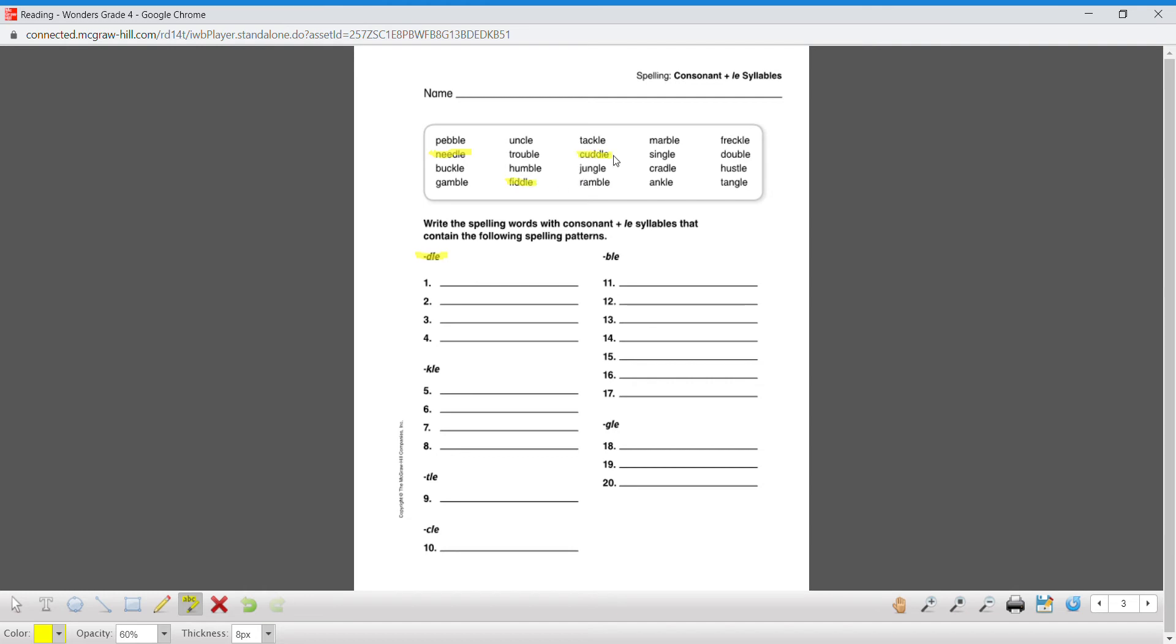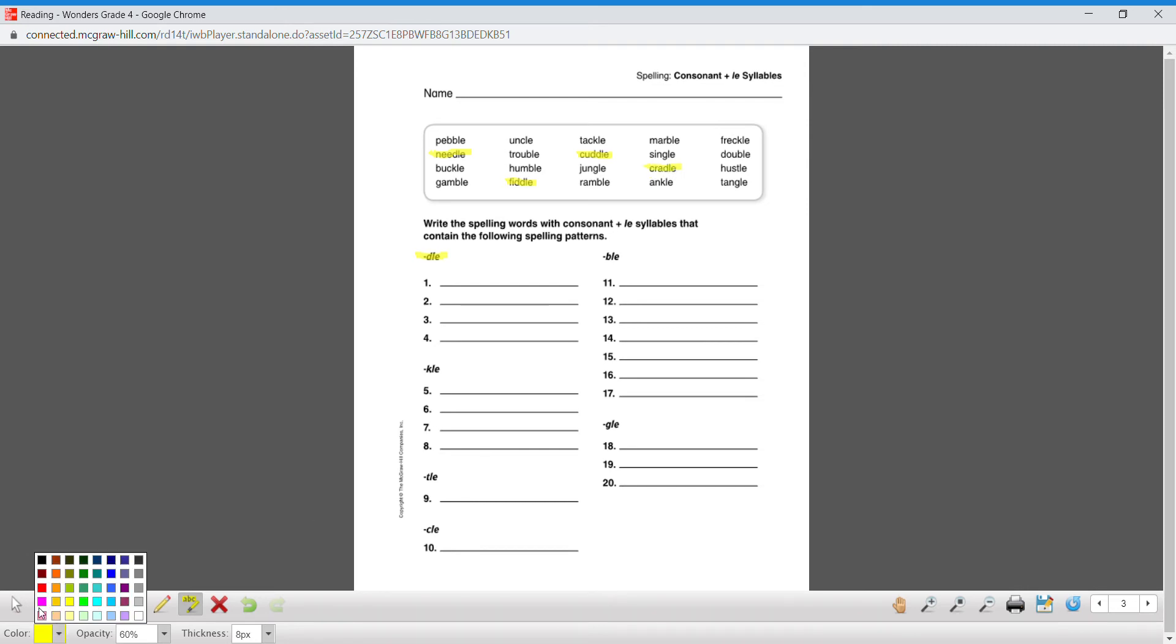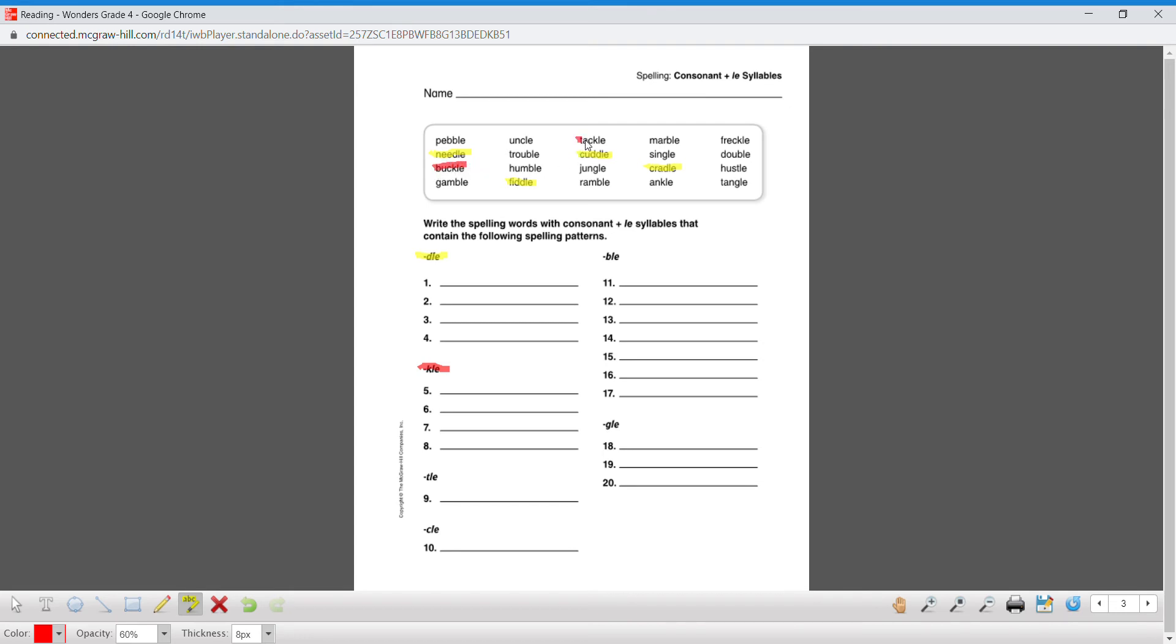Fiddle, cuddle, and cradle. And then I'm gonna change my color. Let's do red for the KLE: buckle, tackle, ankle, and freckle.